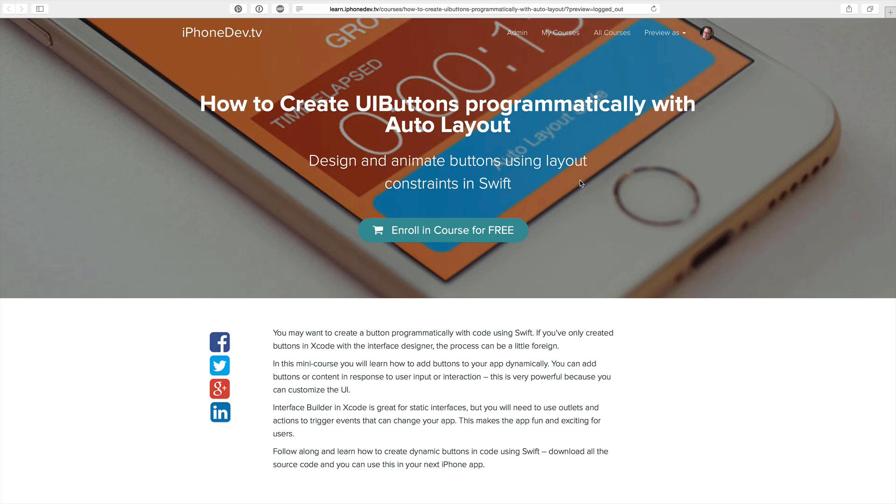So what you need to do is just jump on over, click the link and you can jump into this course. It's free. It's going to show you how to animate using auto layout in your iPhone apps with Swift. So if you're enjoying this, go ahead, click the link and jump into the course.